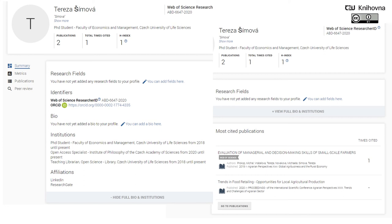Let's take a look at what a profile in Publons looks like. There are similar features to ORCID — you can add the institution to which you have an affiliation, put links to your LinkedIn profile, ResearchGate, or other social networks. You can see the publications you have published that are indexed in the Web of Science. It's also useful that you can link Publons to ORCID and it will automatically update everything for you — so if there is a new publication in the Web of Science, it will automatically appear in your ORCID ID.